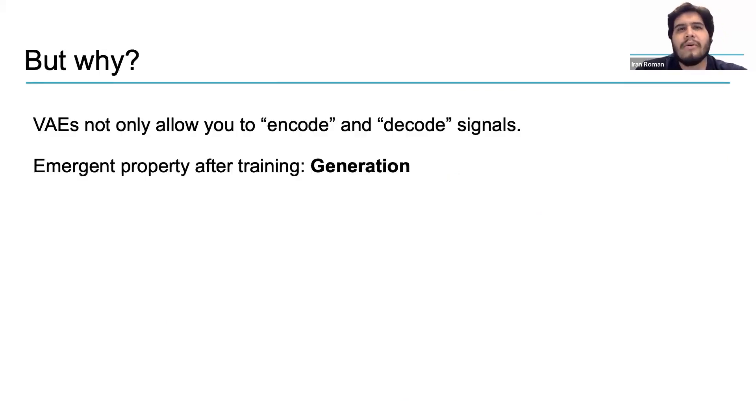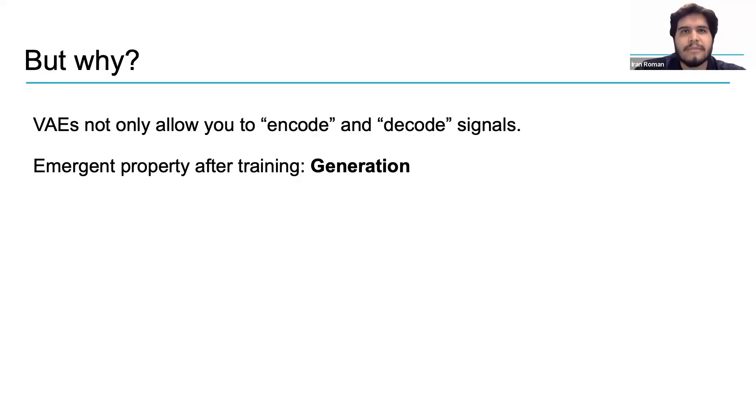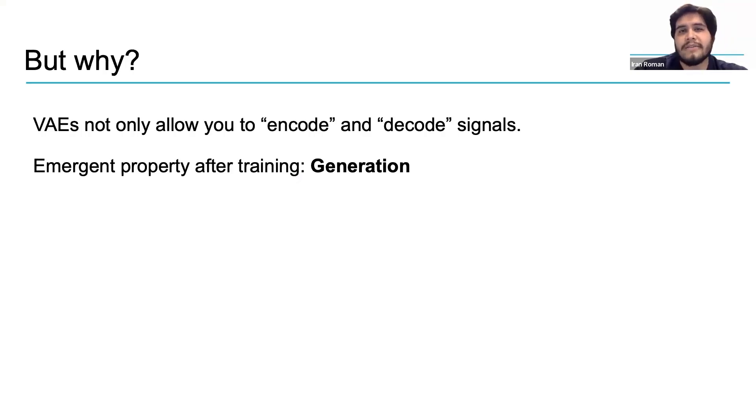Variational autoencoders or VAEs like Rave do not just allow you to encode and decode signals. These type of models possess an emergent property which is generation. Let's see how it works.